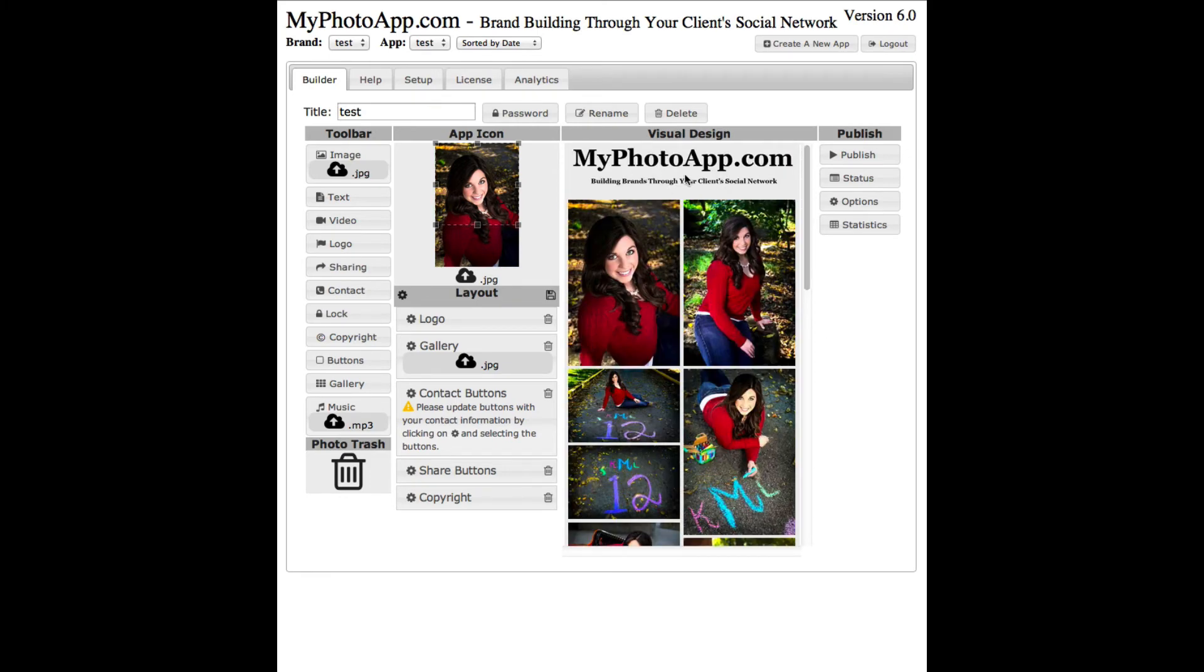Now this is the default logo that just comes with MyPhotoApp. I'll show you how to change that in the next video. But right now we're just showing you how to build an app.